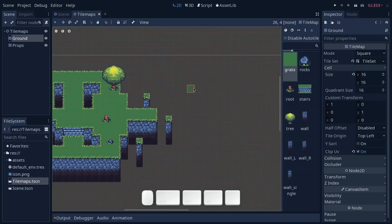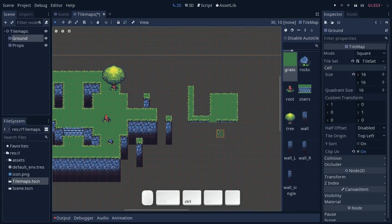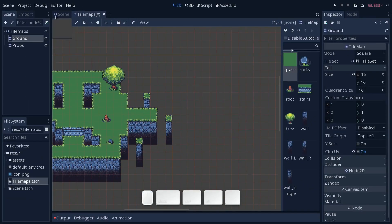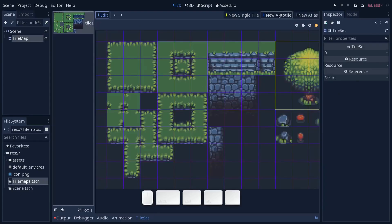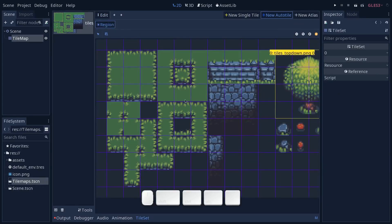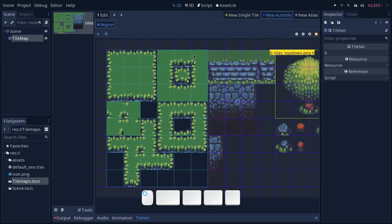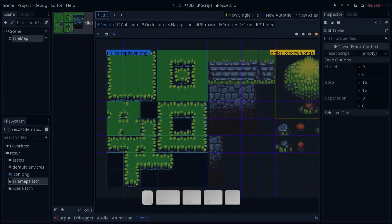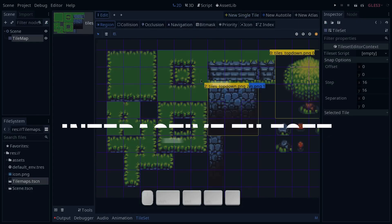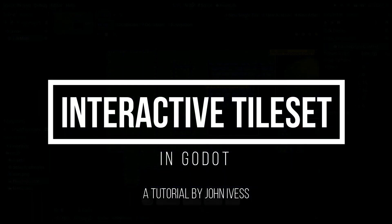While it is no big deal setting up a tileset to work in Godot, it is confusing how to make your tiles interactive. That's why in this video I will teach you how you can make your own interactive tiles.